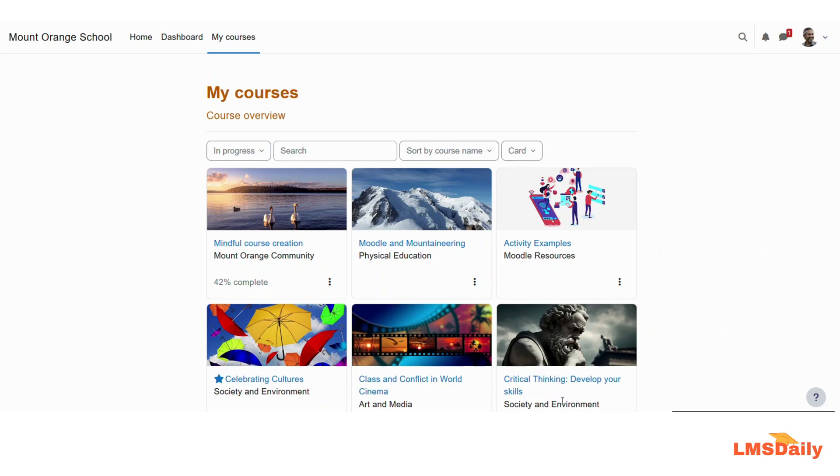So let us see how you can add the drag-and-drop into text question in your Moodle quiz. First of all, you need to make sure that you are logged into Moodle as a teacher and then navigate to the course where you would like to add the question.